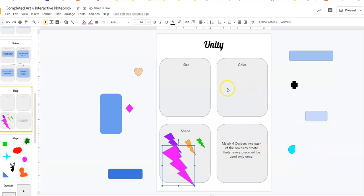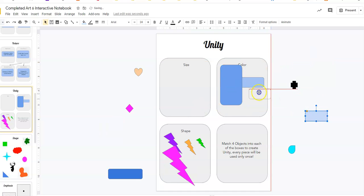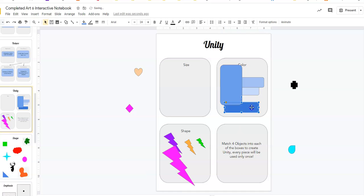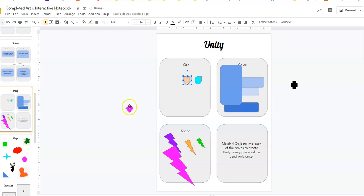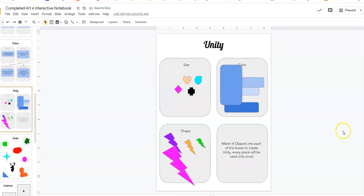The next one says color. Blues. Blue, blue, blue, blue, blue, blue. All the blues go here. And that leaves the last one all of these little shapes for size. Ta-da! We made unity. And those are the notes for today. Nice and quick.